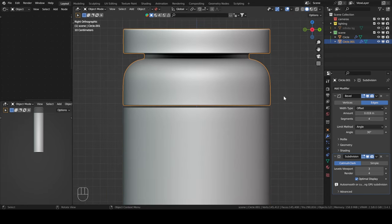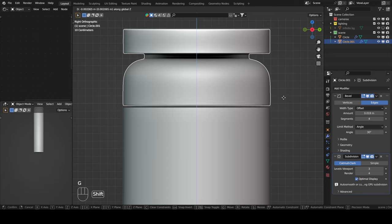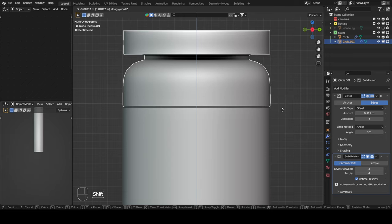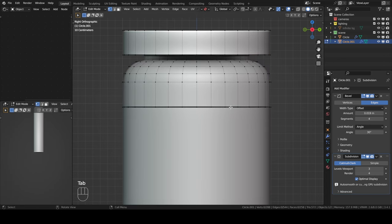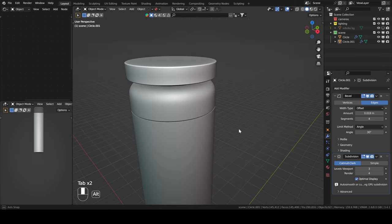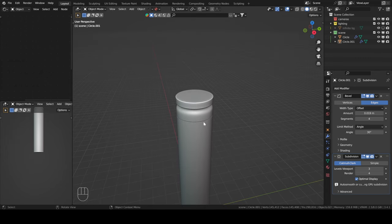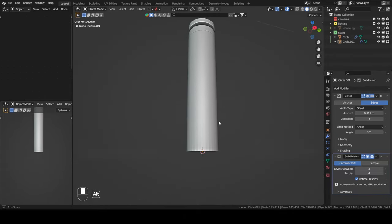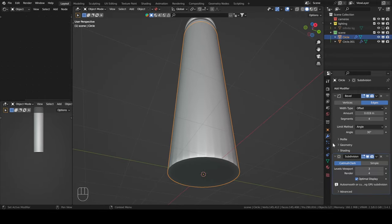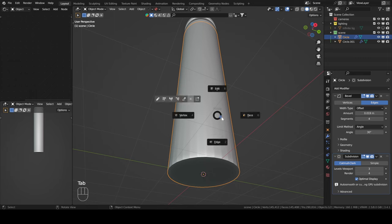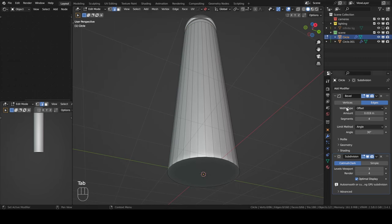I'm going to move this a bit because the gap is a little too much — I'll move it down a little bit. Yeah, this is better. I think this is it for the modeling. Even if you have the bevel modifier, it doesn't mean you can't add bevel manually. So you can add other bevels manually if you want.